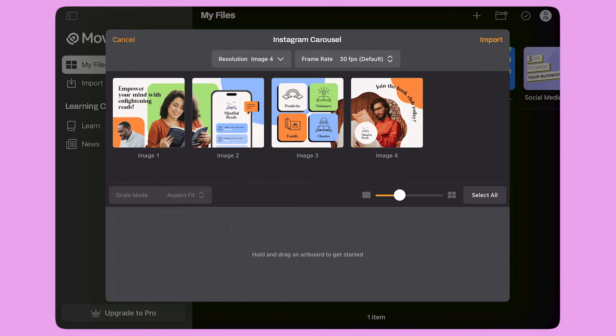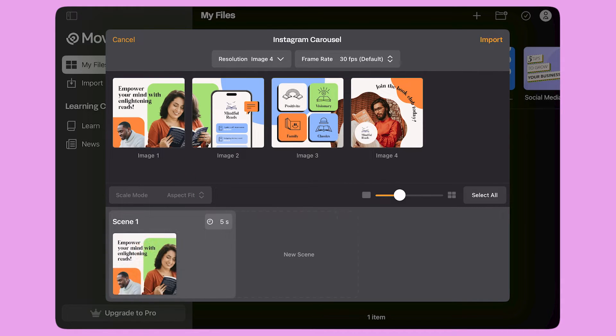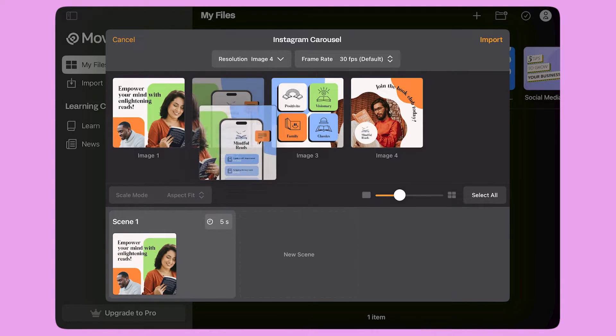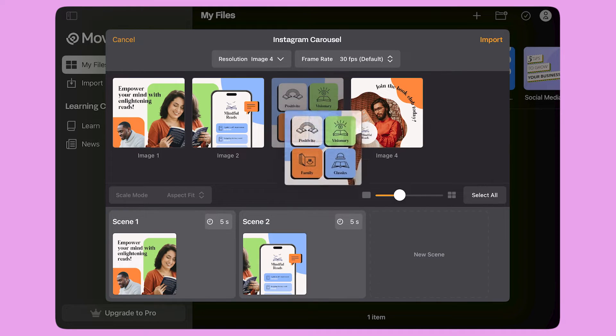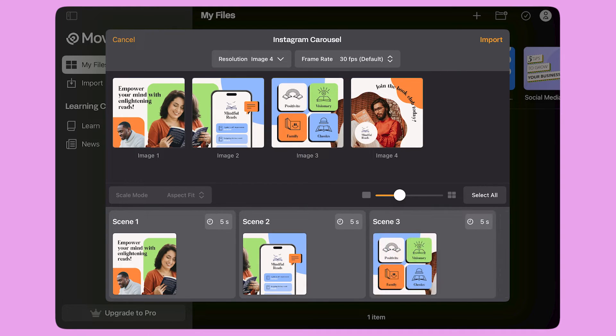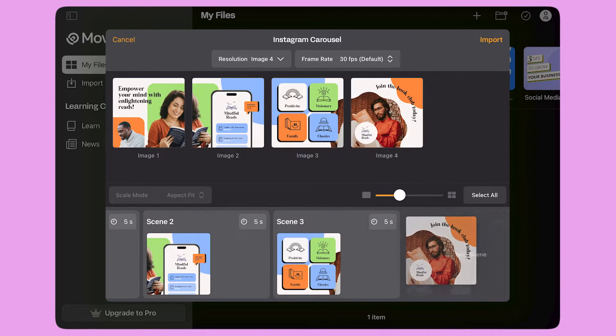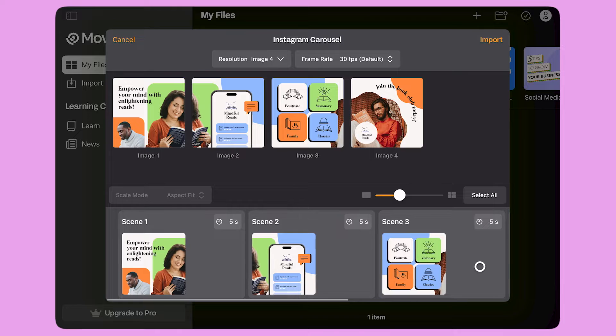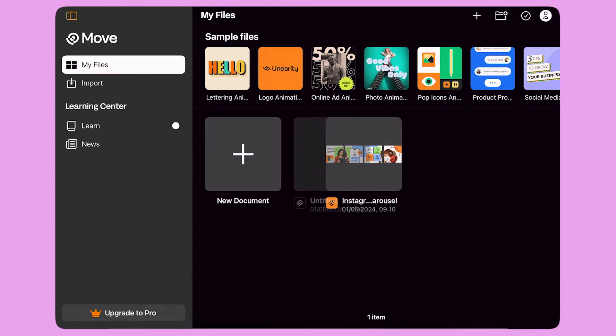This is the Scene Builder panel. Here I can see as many artboards as there are on my design file. I tap and hold on an artboard and drag it to the Scene Builder line at the bottom of the panel. I can create multiple scenes by dragging each artboard one by one. When I'm done, I tap the import button.